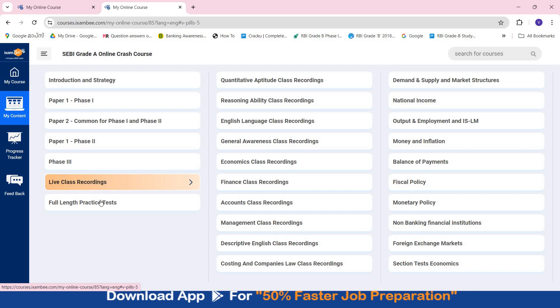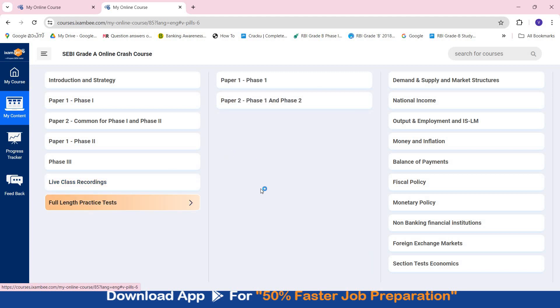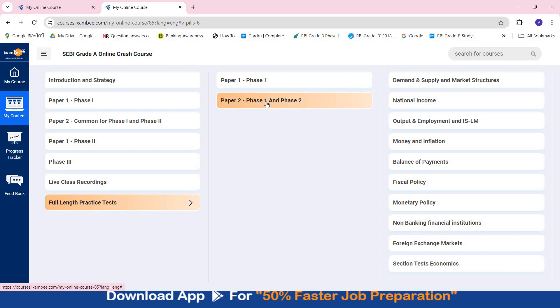And here you will have full length practice tests for all the papers - Phase 1 Paper 1: 15, Phase 1 Paper 2: 10, Phase 2 Paper 2: 5, and also for descriptive English Phase 2 Paper 1.